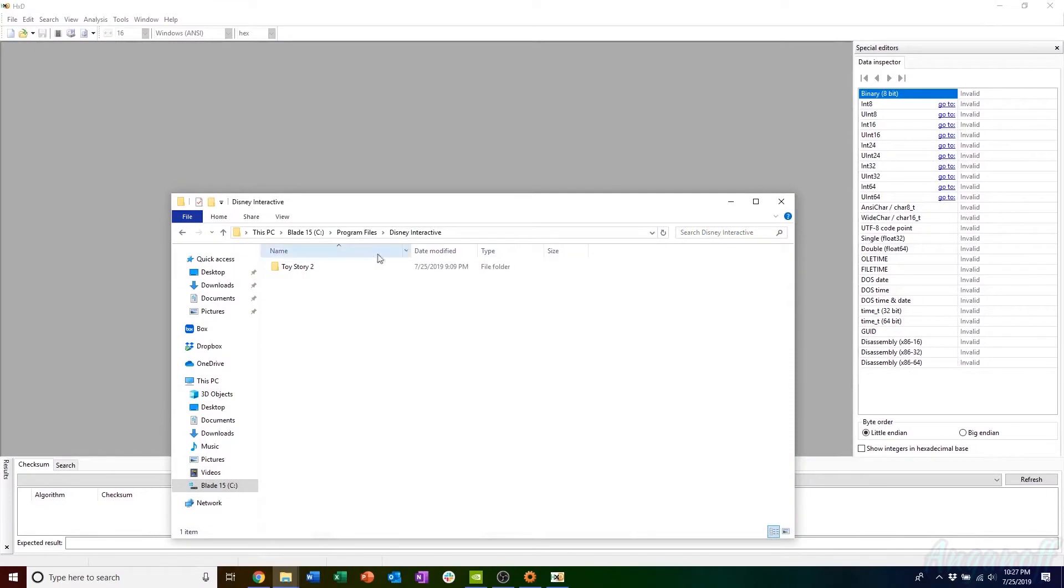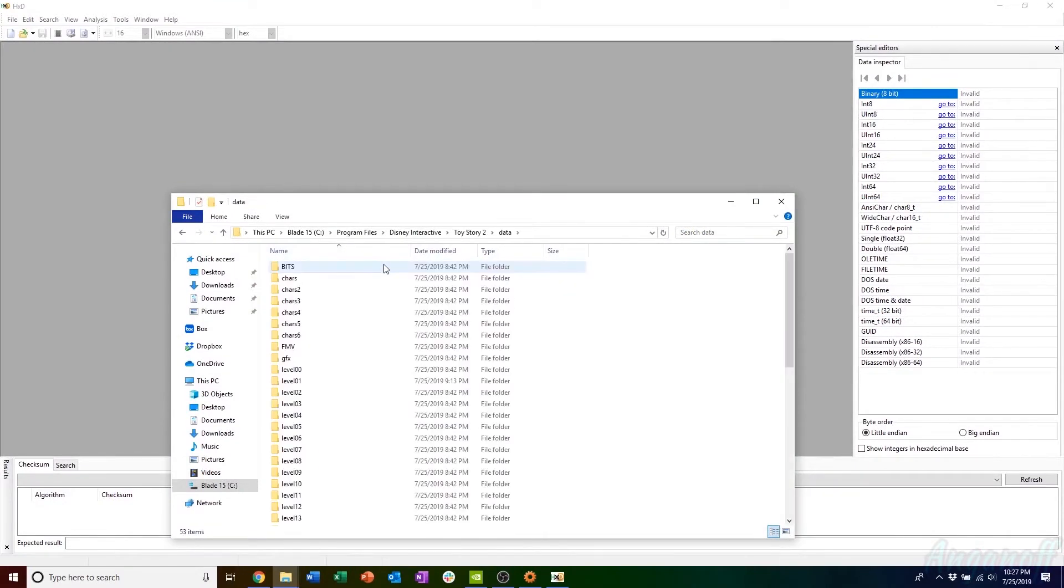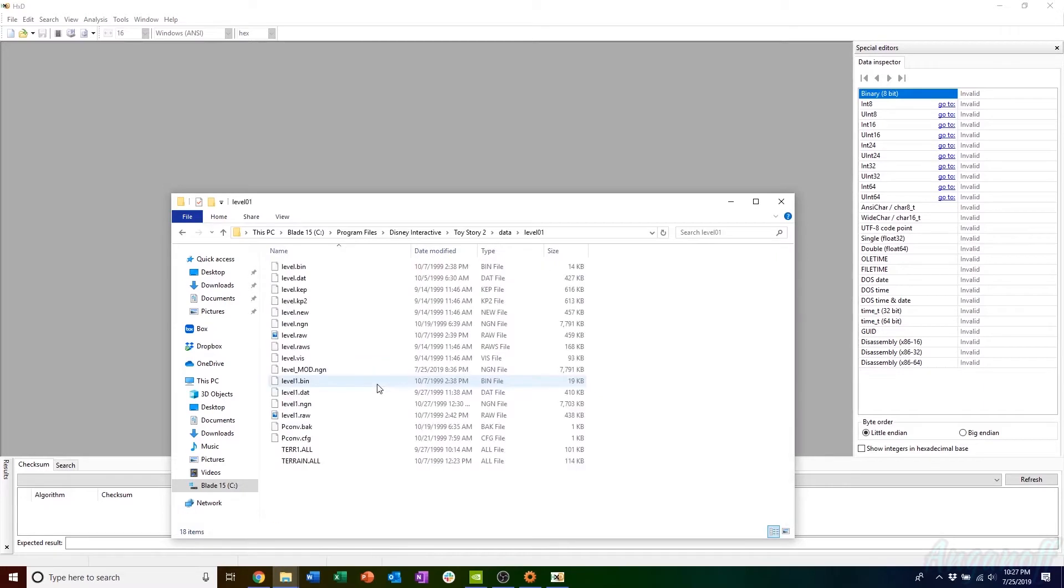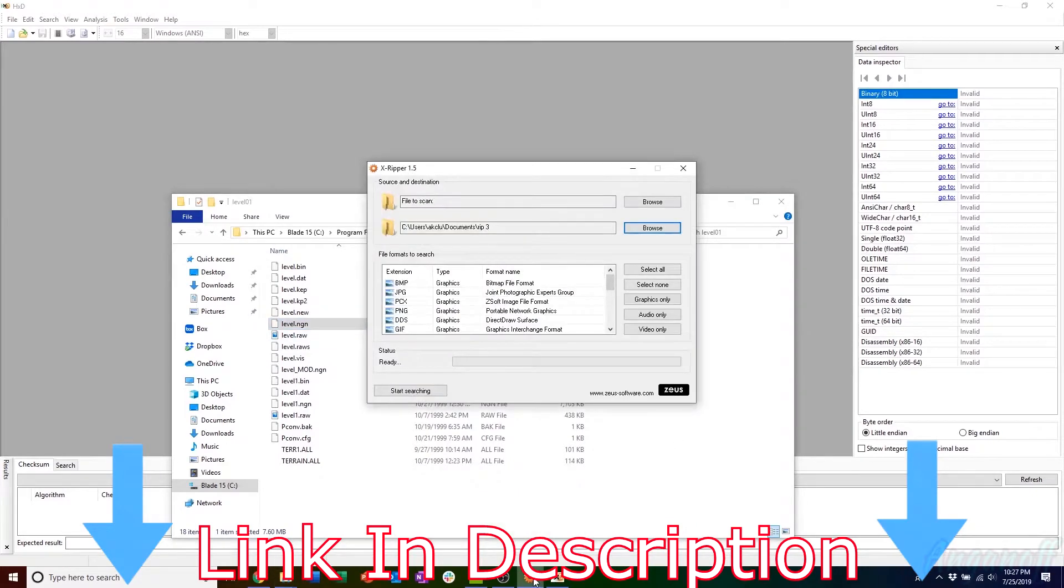First you've got to have an installation of the Toy Story 2 action game, Buzz Lightyear to the Rescue. Inside of your data folder, you're going to navigate to any NGN file that you want to modify. We have a mapping of all of the NGNs available to figure out where the textures are located.